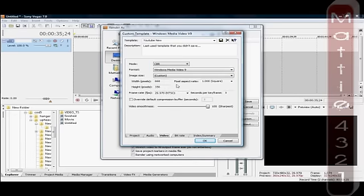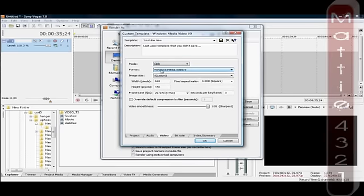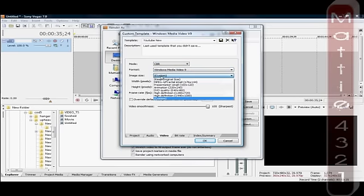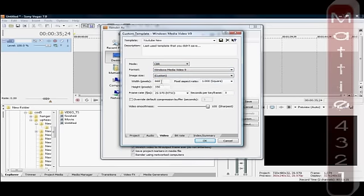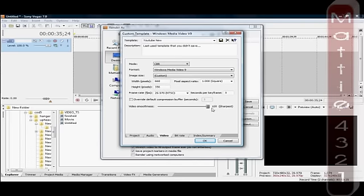For Video, you want to put the type to CBR. Change the image size to Custom and type in 668 for Width and 356 for Height. That will fill the screen for you. It's also good to have your smoothness up to 10 or up to full.